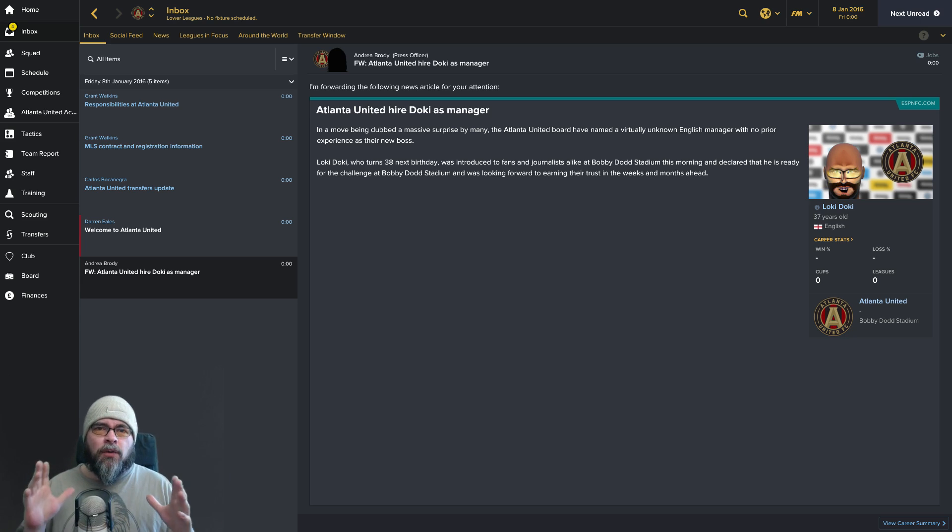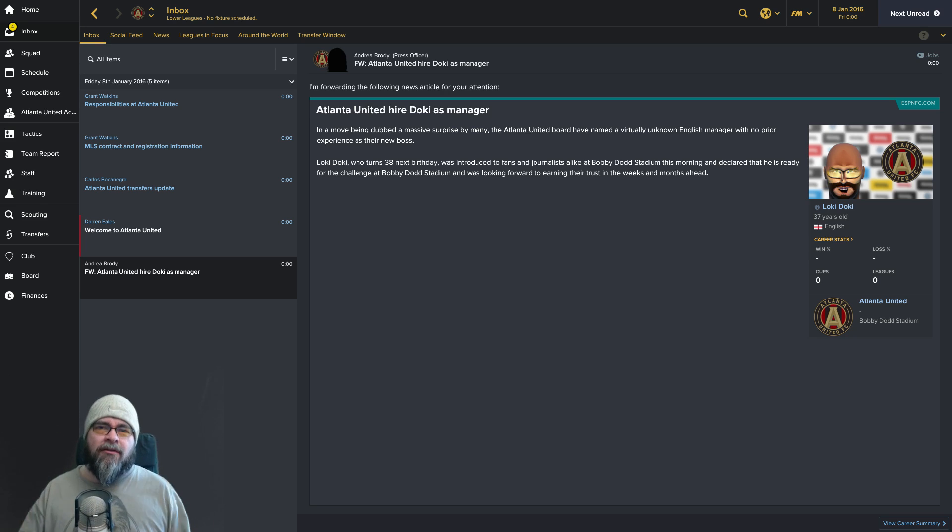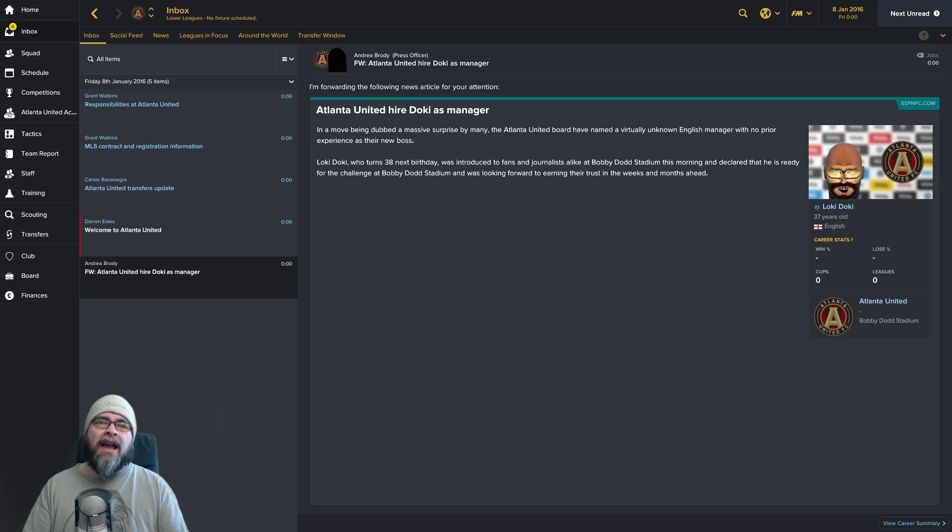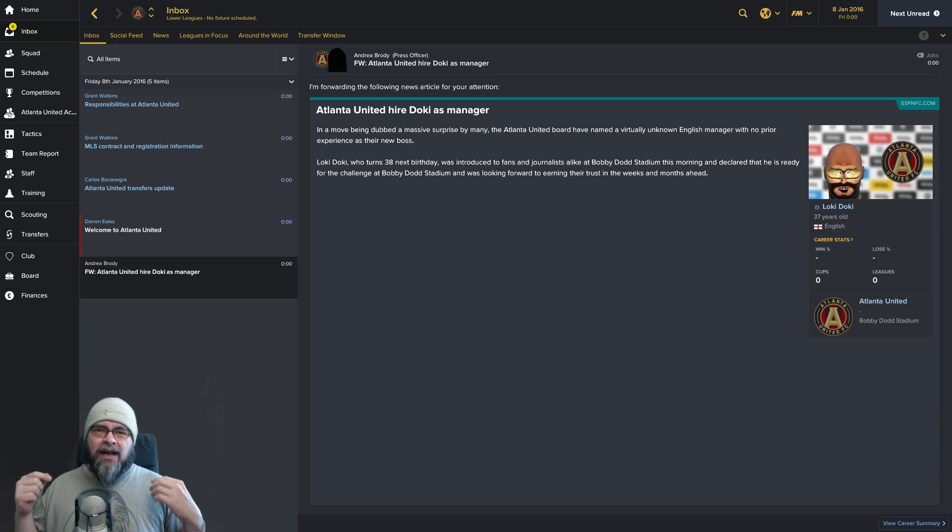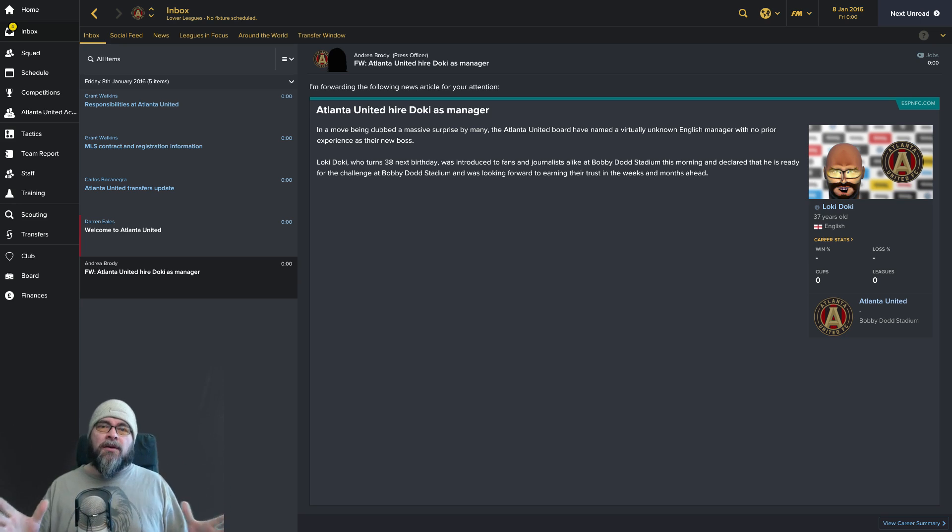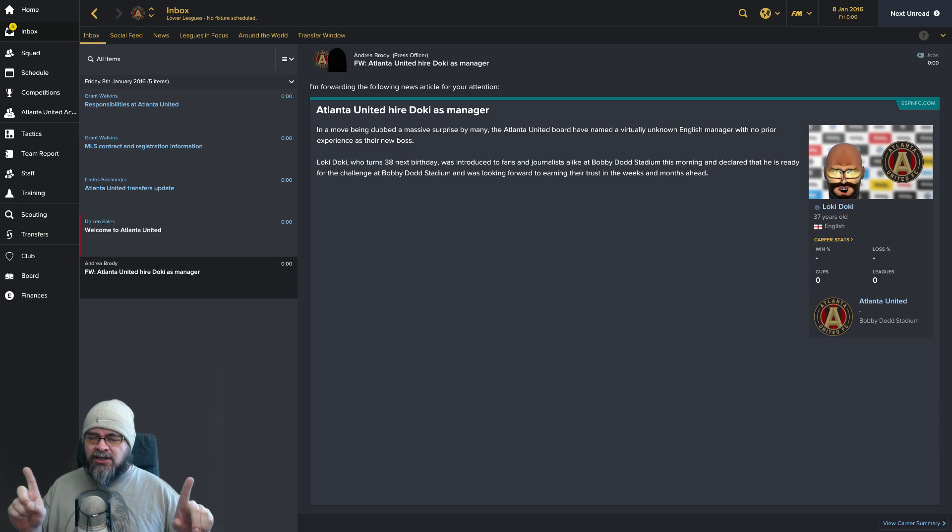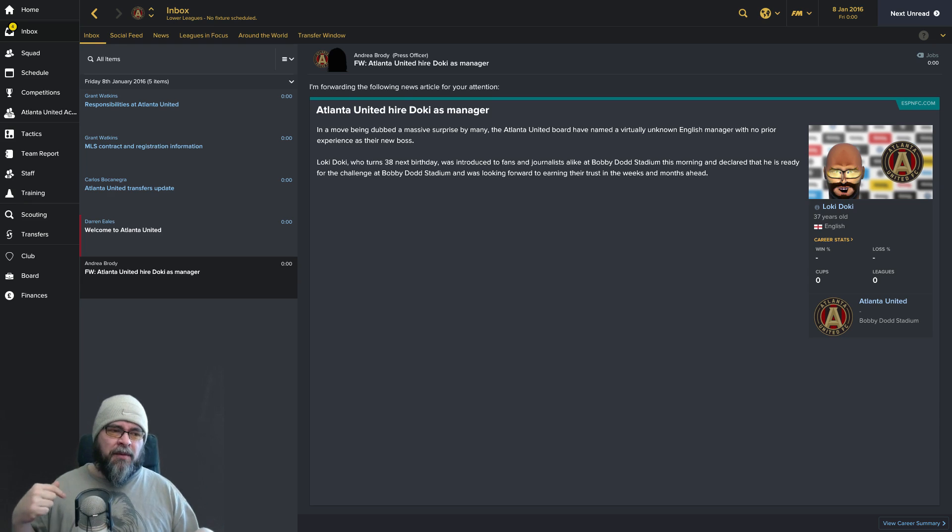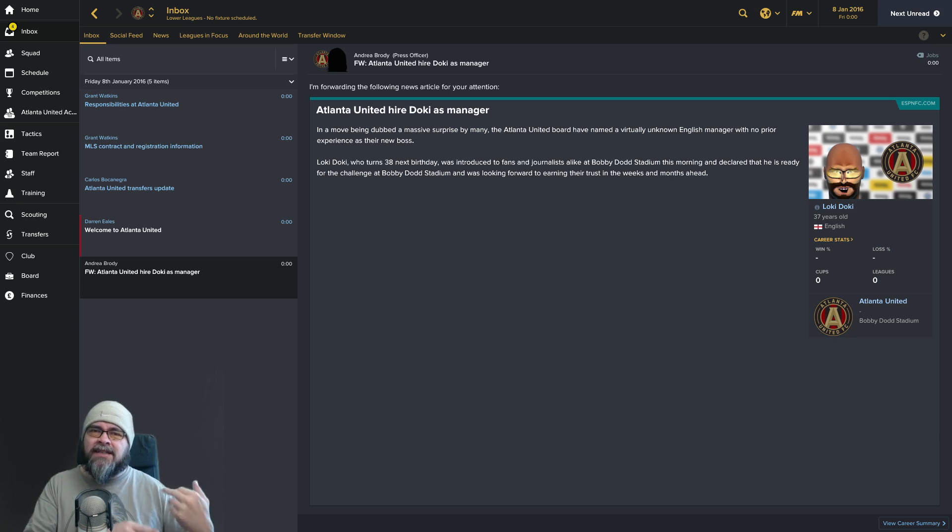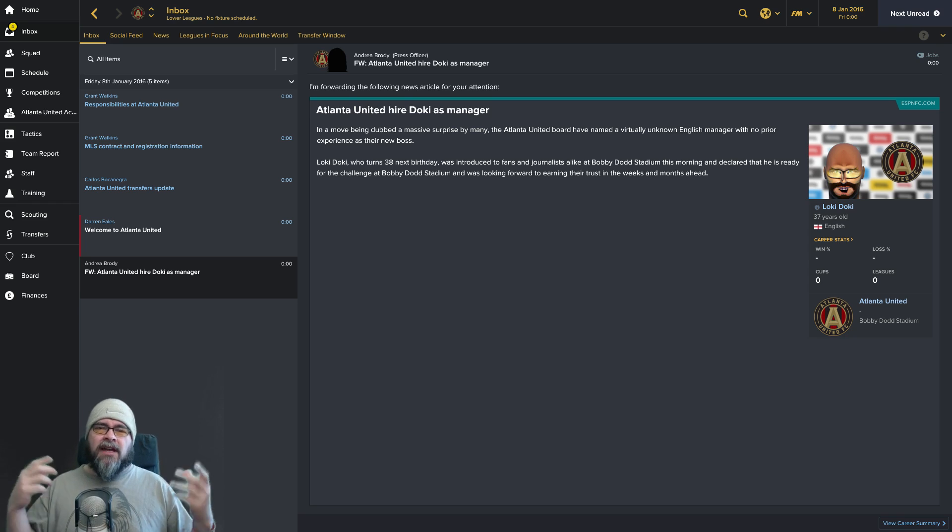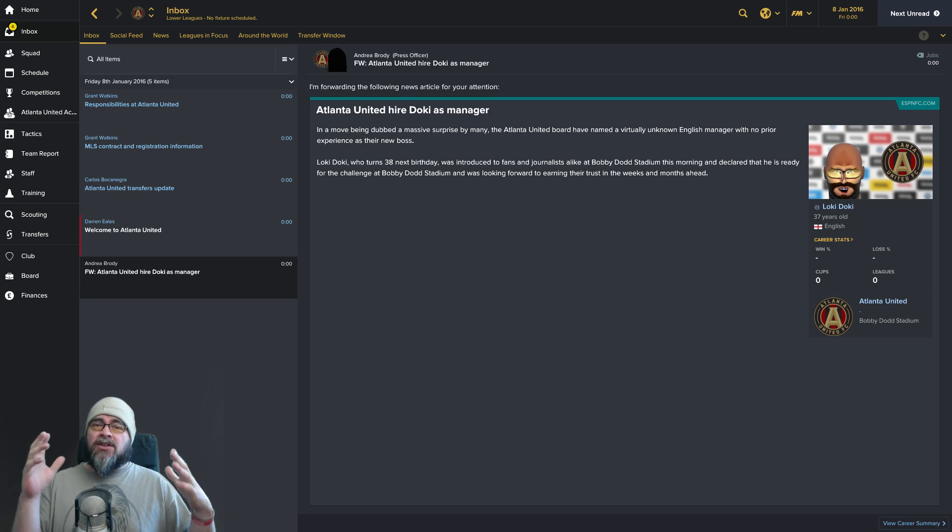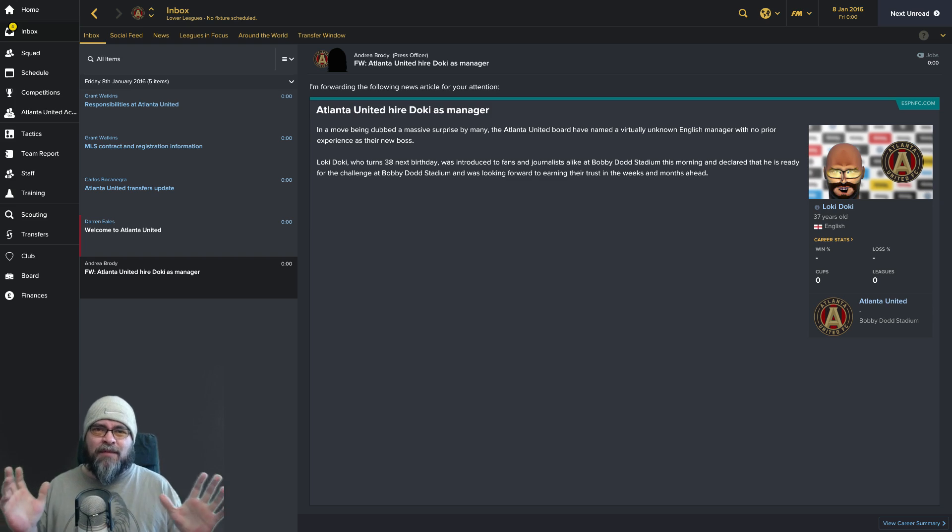Before we get started, I wanted to give you a quick info dump. I know very little about the MLS and I purposely didn't Google the registration rules and salary caps because I wanted to go in blind. I thought it would be more interesting just to muddle through ourselves, probably make a million mistakes and see if we can learn how the MLS works.